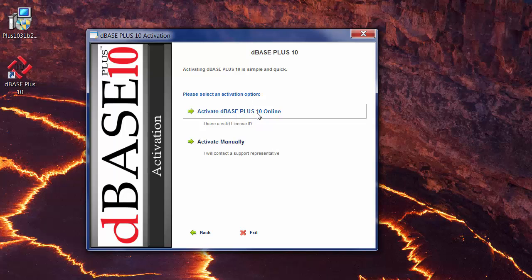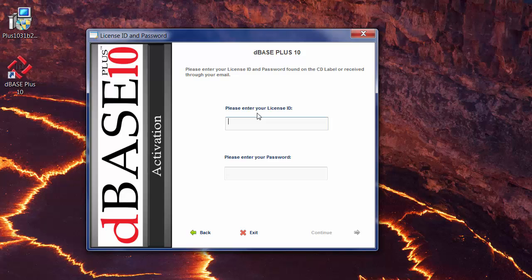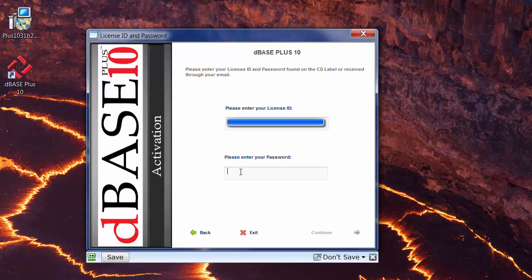Go ahead and do that. Then type in your key, and then type in the password, and then go ahead and hit the Continue button.